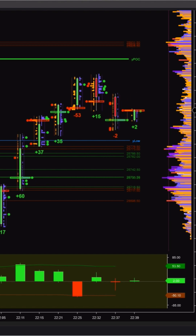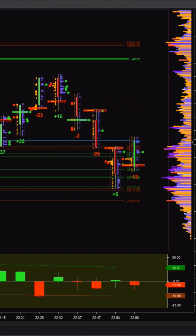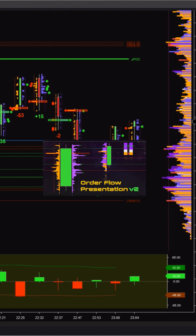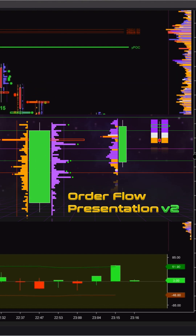If you want to read Order Flow faster, cleaner, and with less noise, you can start testing Order Flow Presentation V2.